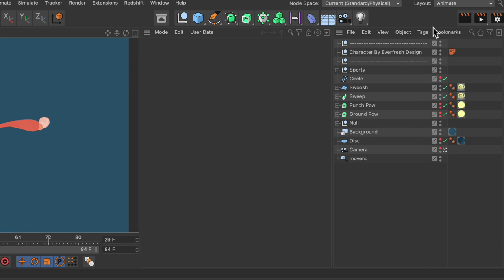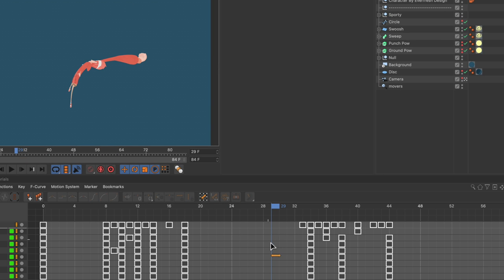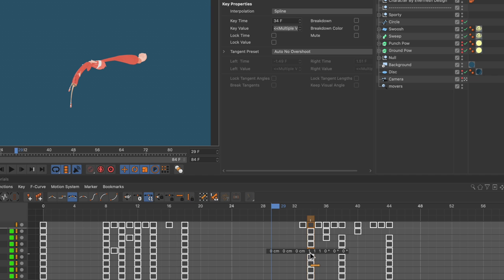As you can see I'm in the animate layout already and now here is the thing. If you select a keyframe and you move it around, it's only this keyframe that you're moving.